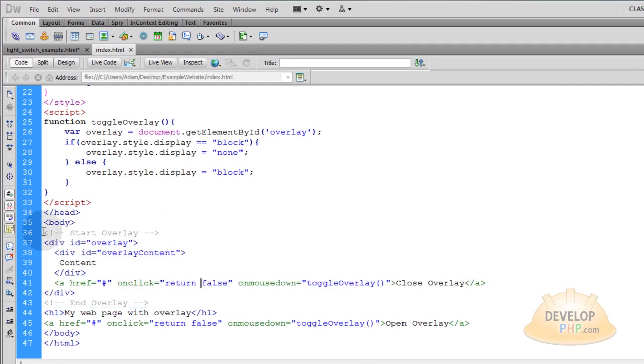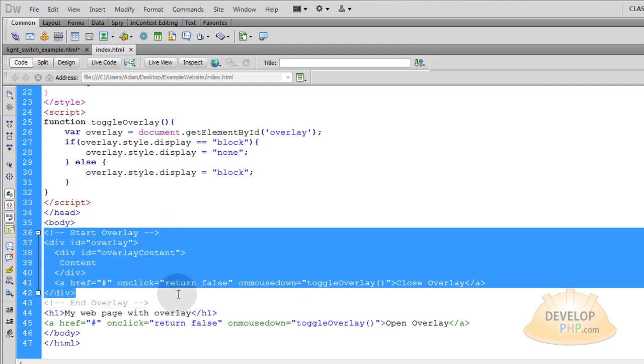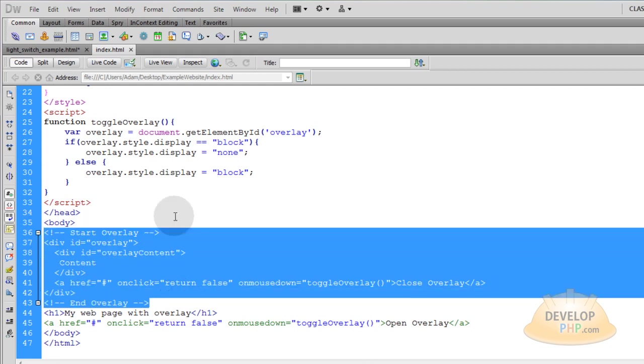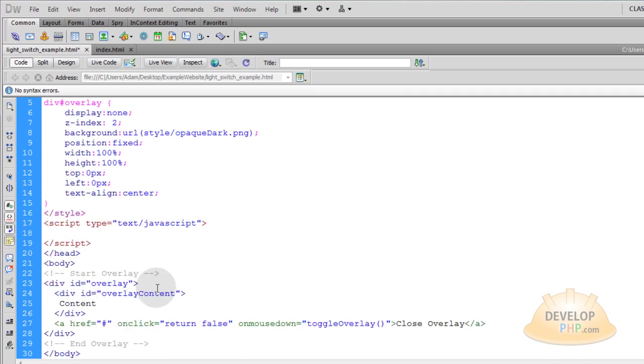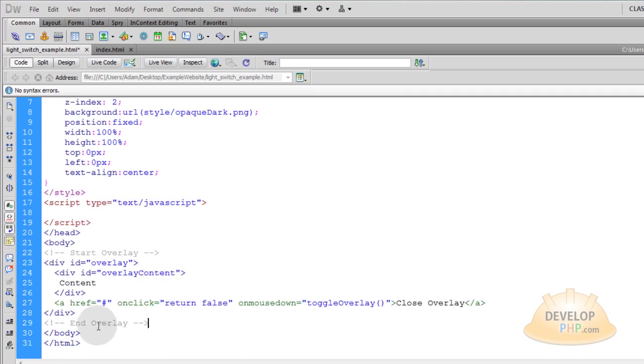That's the overlay. See where it says start, end overlay. I'm going to grab all that. Control C. Go back into the body section of this new page and paste that in.